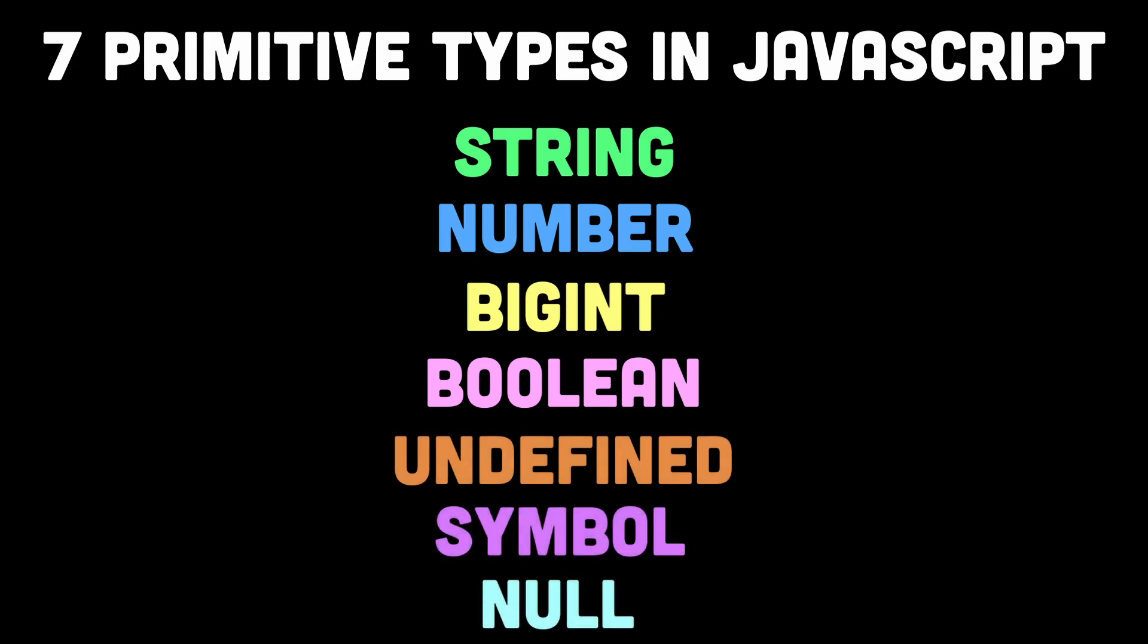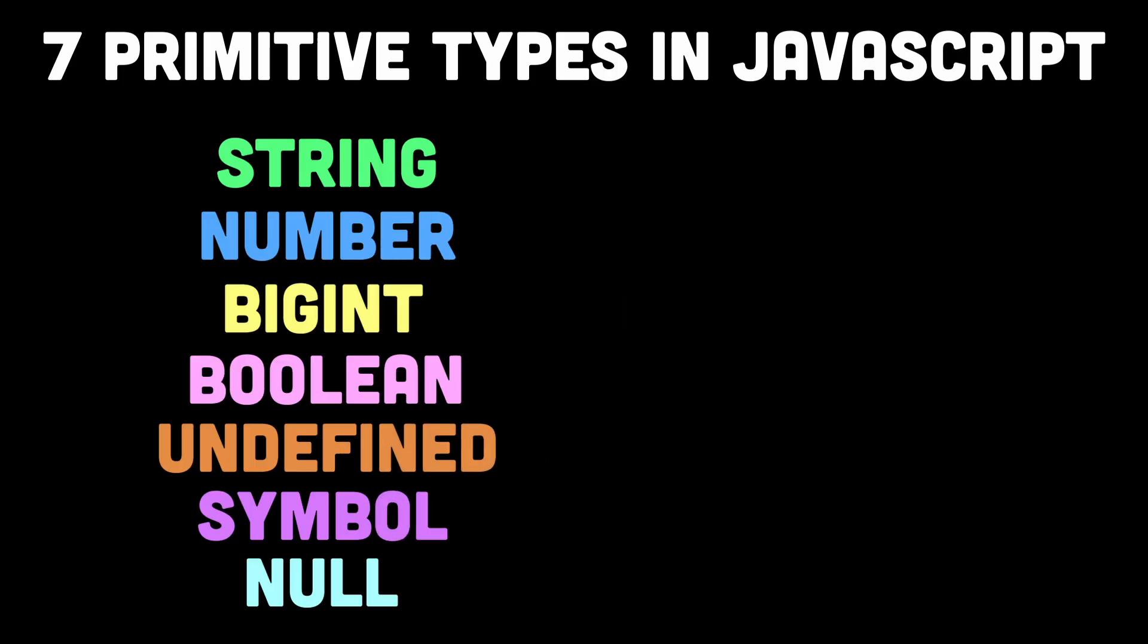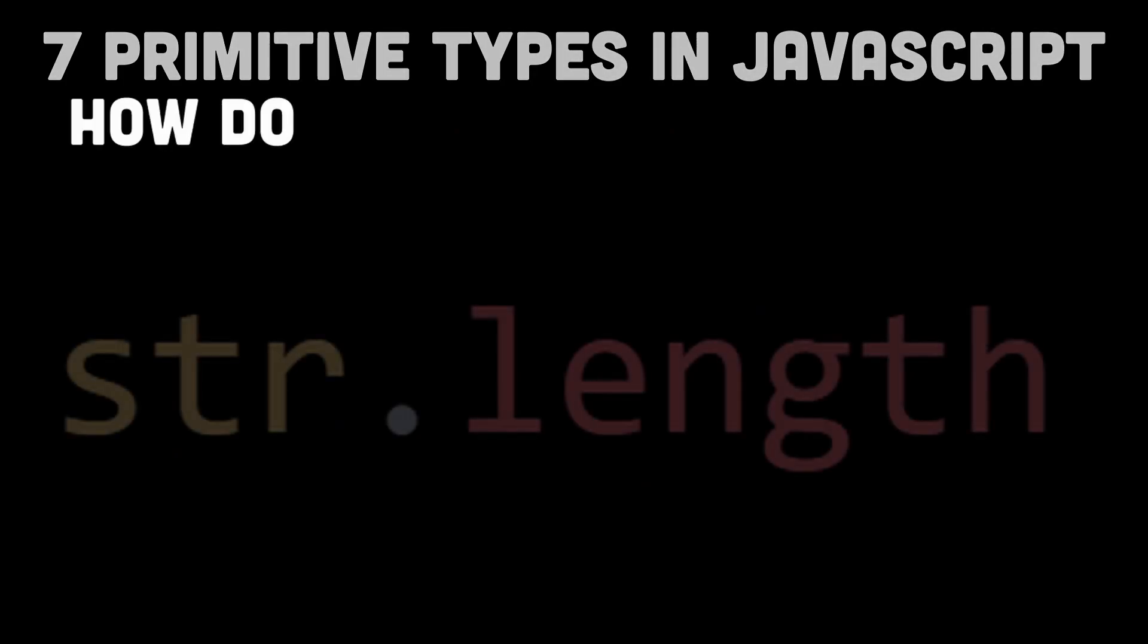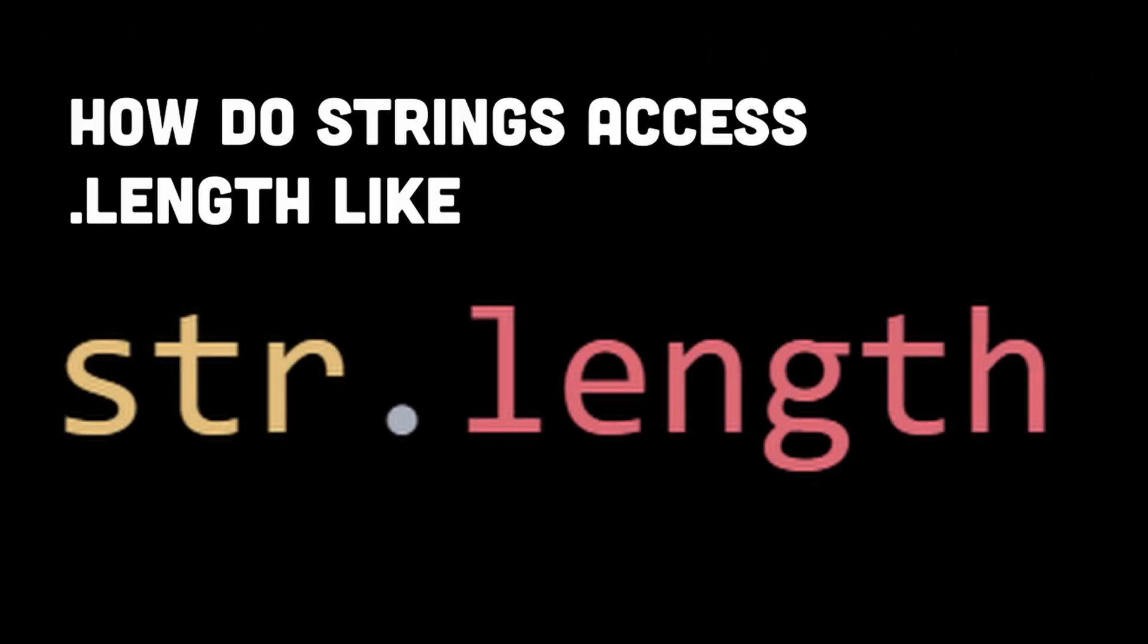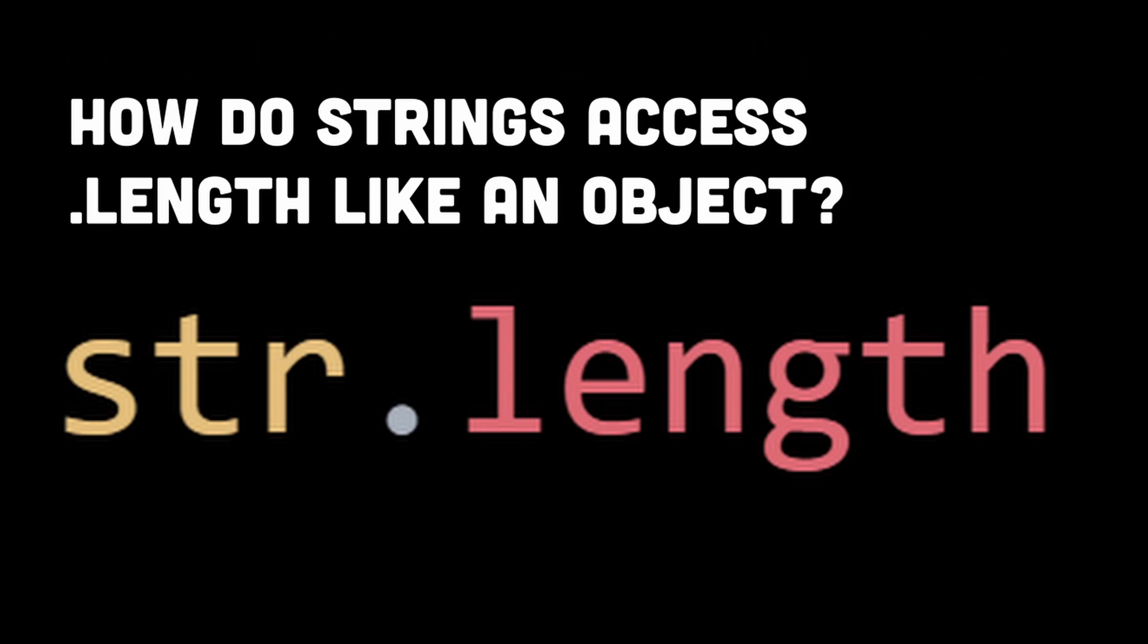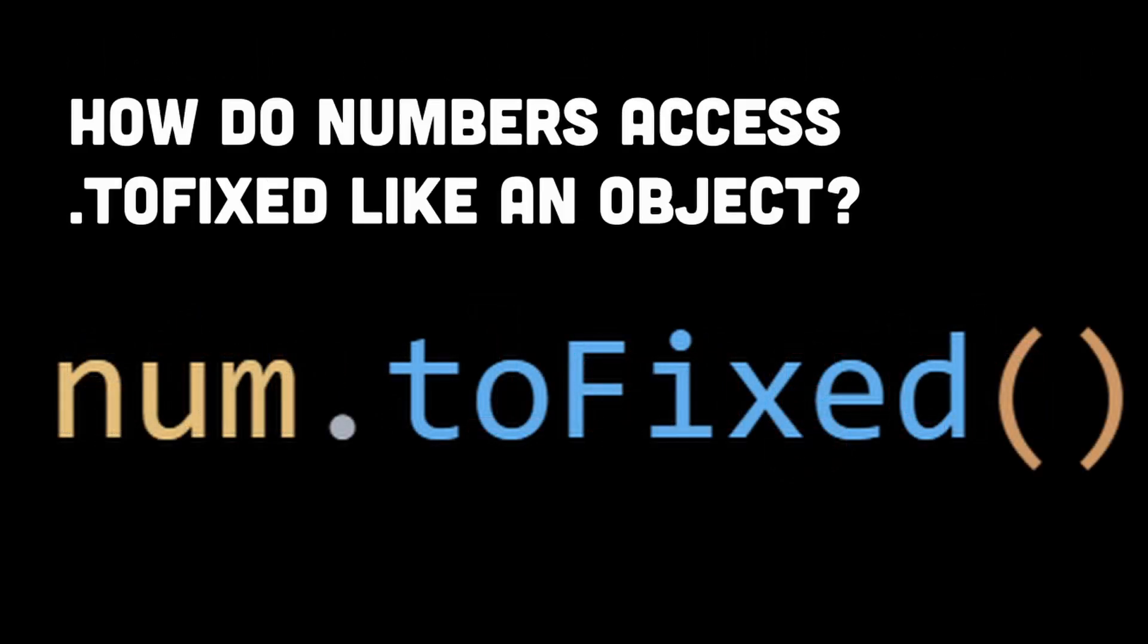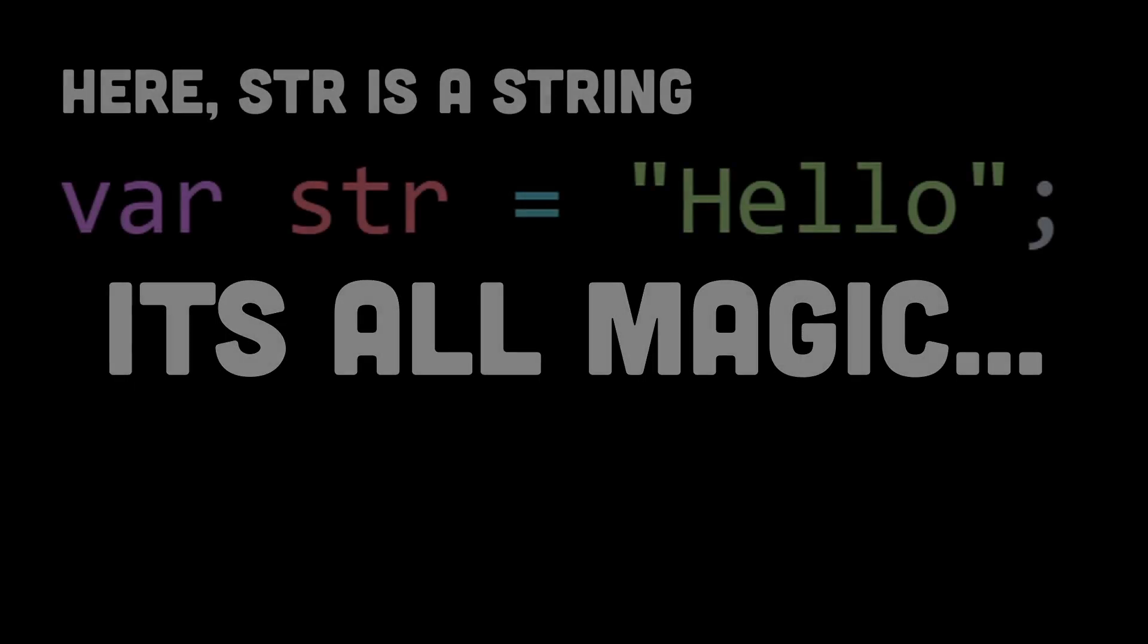Now you might wonder, if primitive types are data that is not an object and has no methods or properties, then how does a string access a property or method like length while using str.length? Or how does a number access a property or method like toFixed when it's not an object? Well, that's where JavaScript performs its magic.